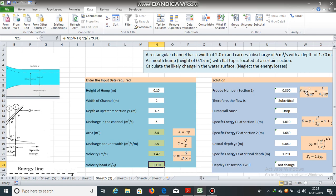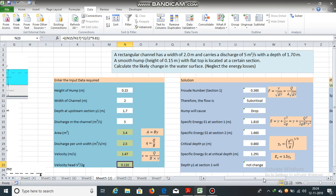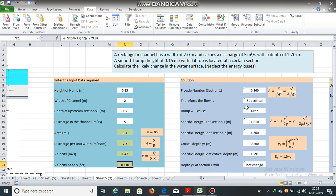Froude number for this rectangular section was calculated using this equation v by root gy. v is the velocity 1.47 divided by root 9.81 into y. y is 1.7. So, Froude number is 0.360. So, the flow is subcritical.